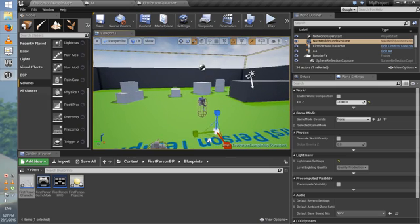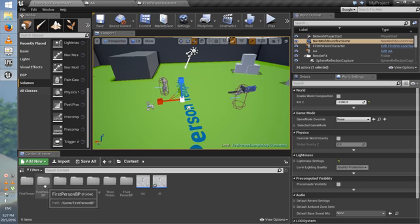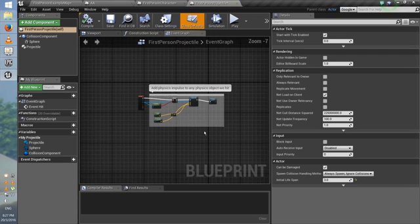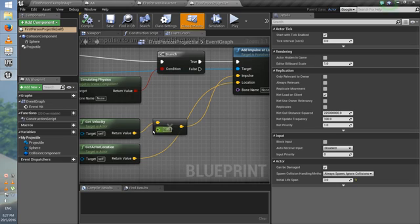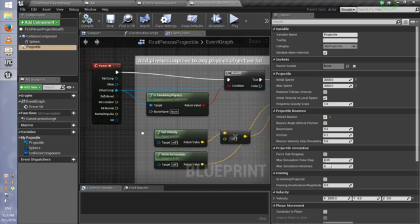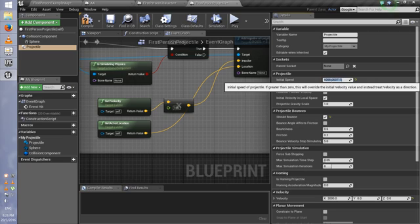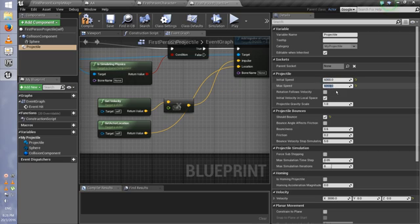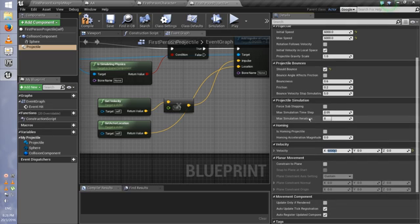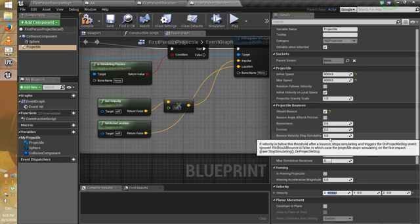Really simple and easy. Now we're gonna adjust the projectile. Go to First Person Blueprint, Blueprints, First Person Projectile. Here you can adjust the velocity and speed. As an example, you can increase the speed — change it to 6000 here and 6000 down here, and now it'll be faster. You can also play with settings like Should Bounce, Friction, Bounciness, and Bounce Velocity Stop Simulating.